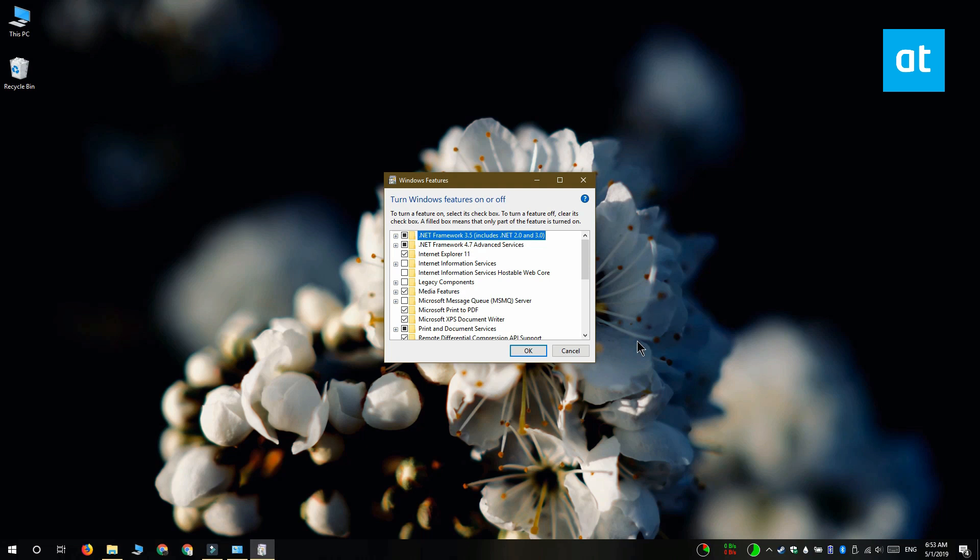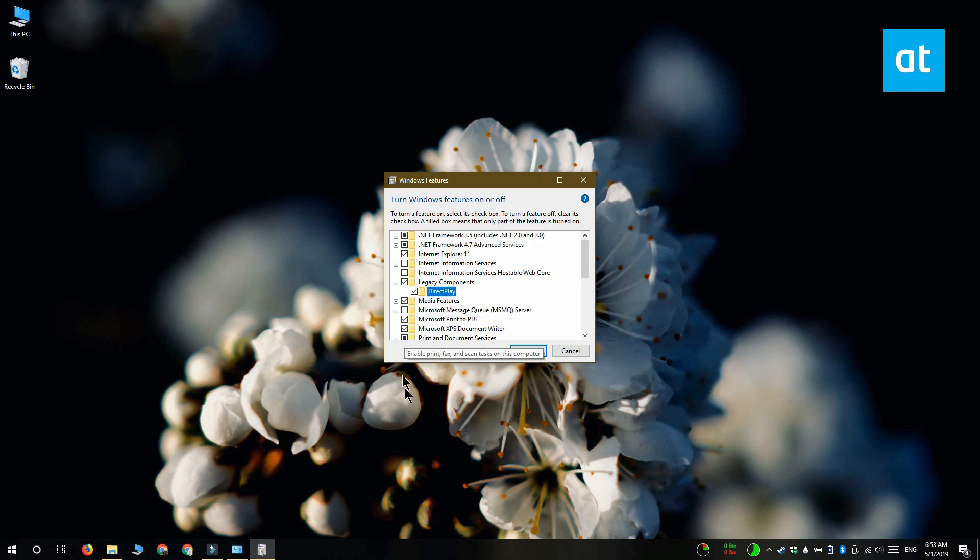Expand legacy components and underneath that you're going to find Direct Play. Select it and click OK and the installation is going to complete within a few minutes.